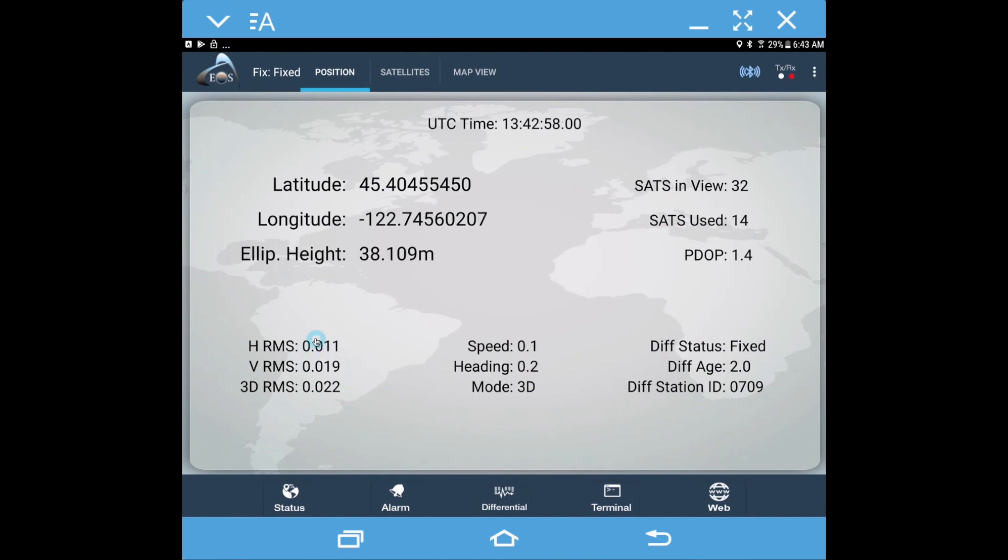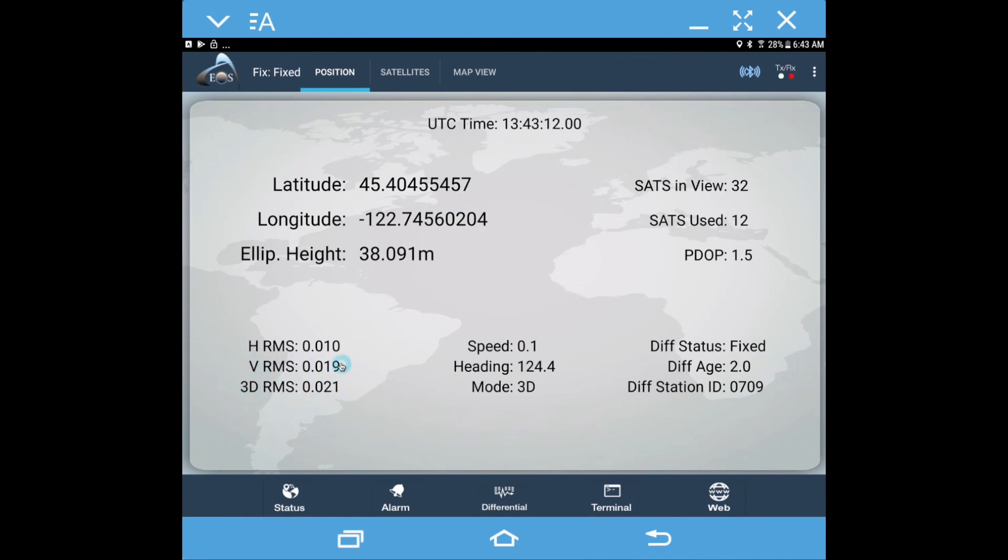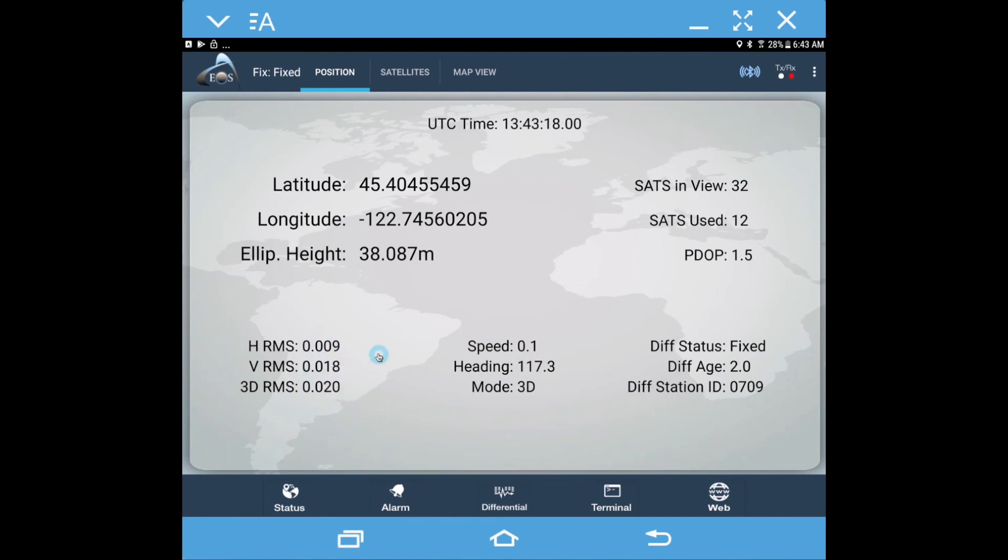Remember this is in meters, so we can see we're about at a centimeter there for horizontal and vertical is about two. Keep in mind with all satellite technology, the vertical accuracy is usually going to be two to three times less accurate than your horizontal.